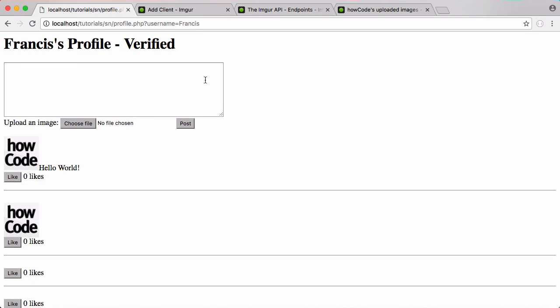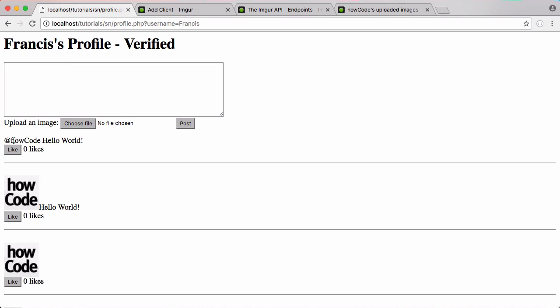In this video we're going to learn how to mention other users in posts. For example, I could say @howCode and hello world. If I click post now, it says @howCode hello world but doesn't actually create a link.